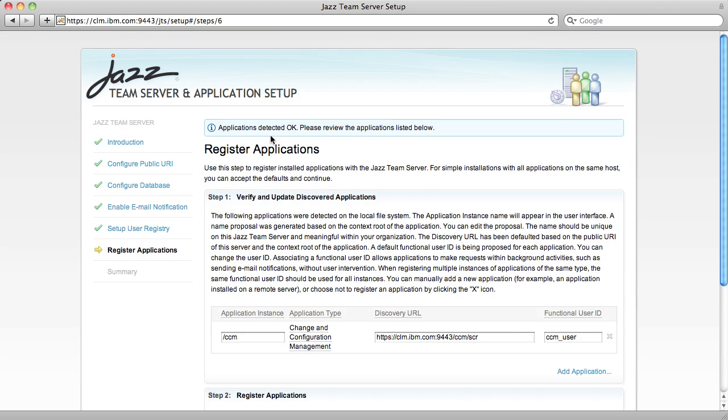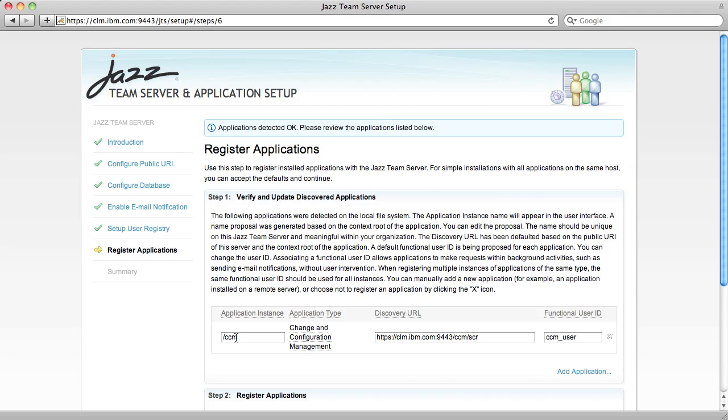The Register Applications page is an important new piece of functionality with Rational Team Concert 3.0. This page allows you to register applications like the Change and Configuration Management application with the Jazz Team Server. Once an application is registered with the Jazz Team Server, it's able to use the Jazz Team Server for centralized user management and to discover other applications in the environment. Because I have both the Change and Configuration Management application and the Jazz Team Server running on the same server, the Jazz Team Server has already detected that the Change and Configuration Management is here and made it available for me to register.